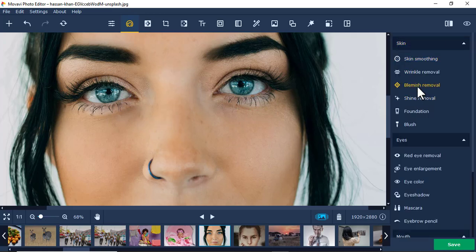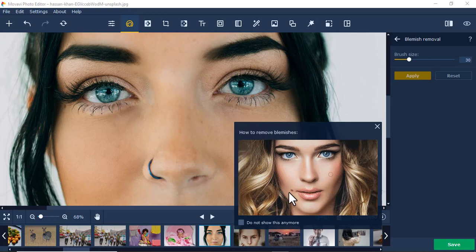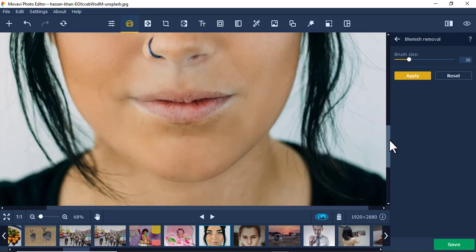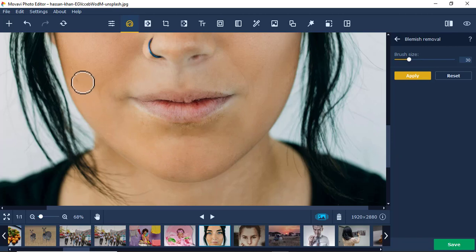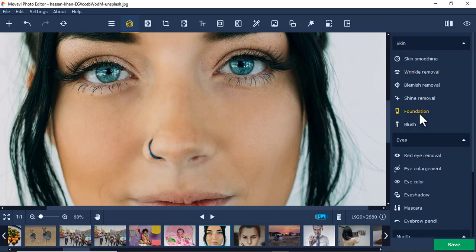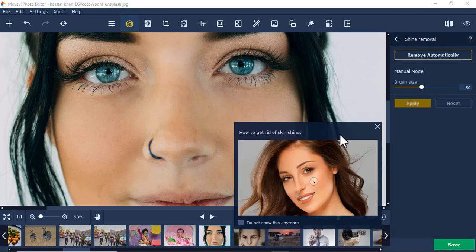I'll apply that, then go to the next tool: blemish removal. You can remove spots or moles. Click here once and this one is gone. I'll also remove this one here — gone. You can easily remove blemishes just by clicking on them. Apply, and then you can also do shine removal.